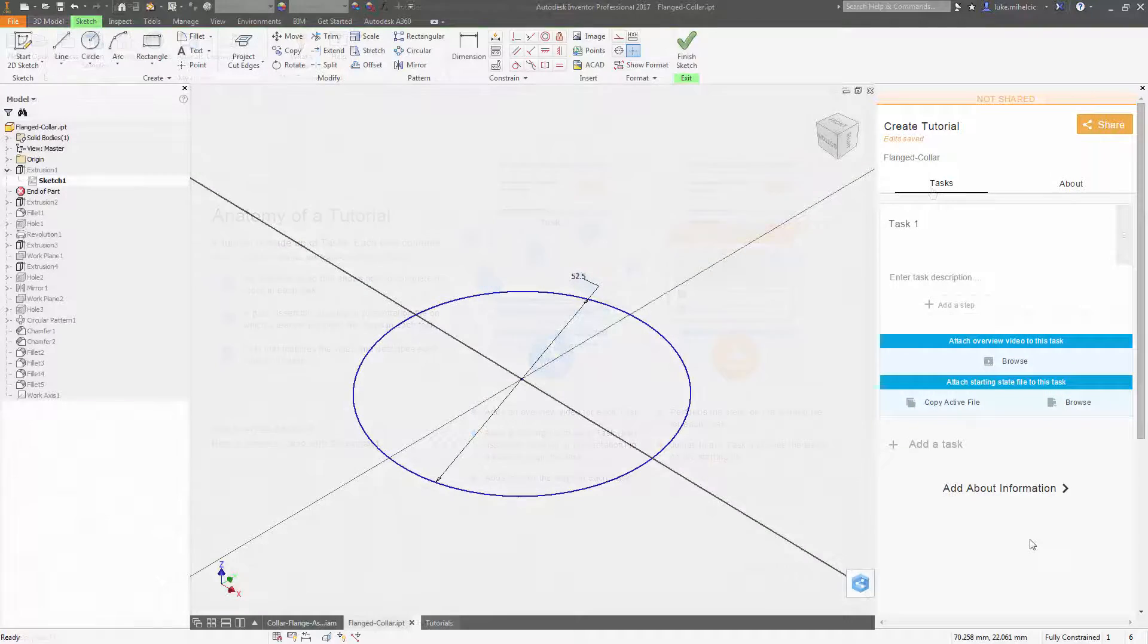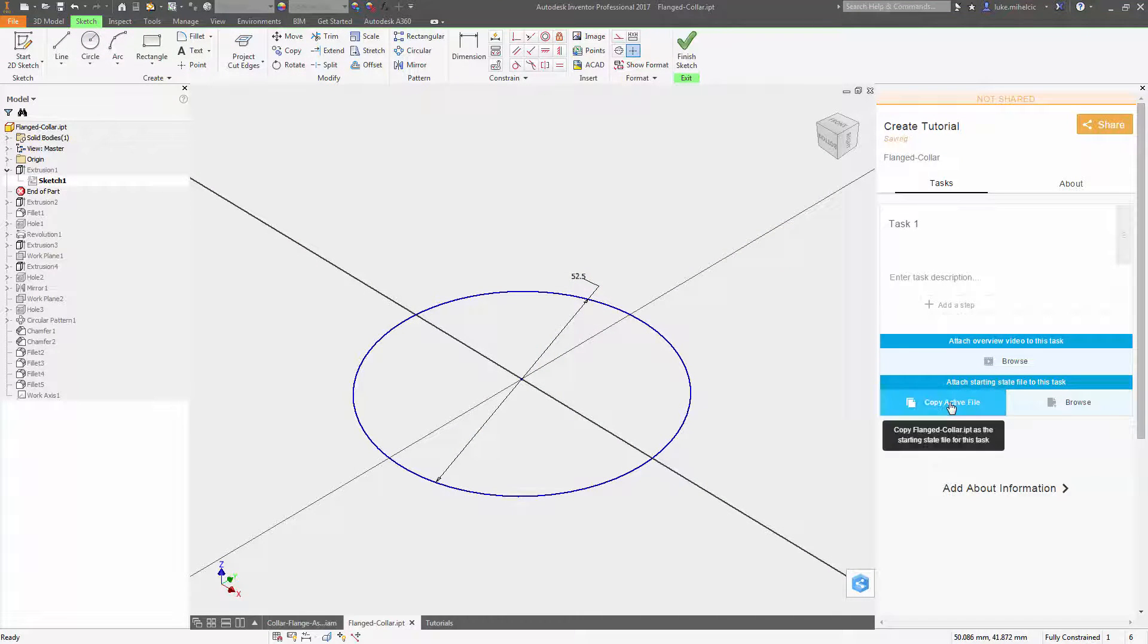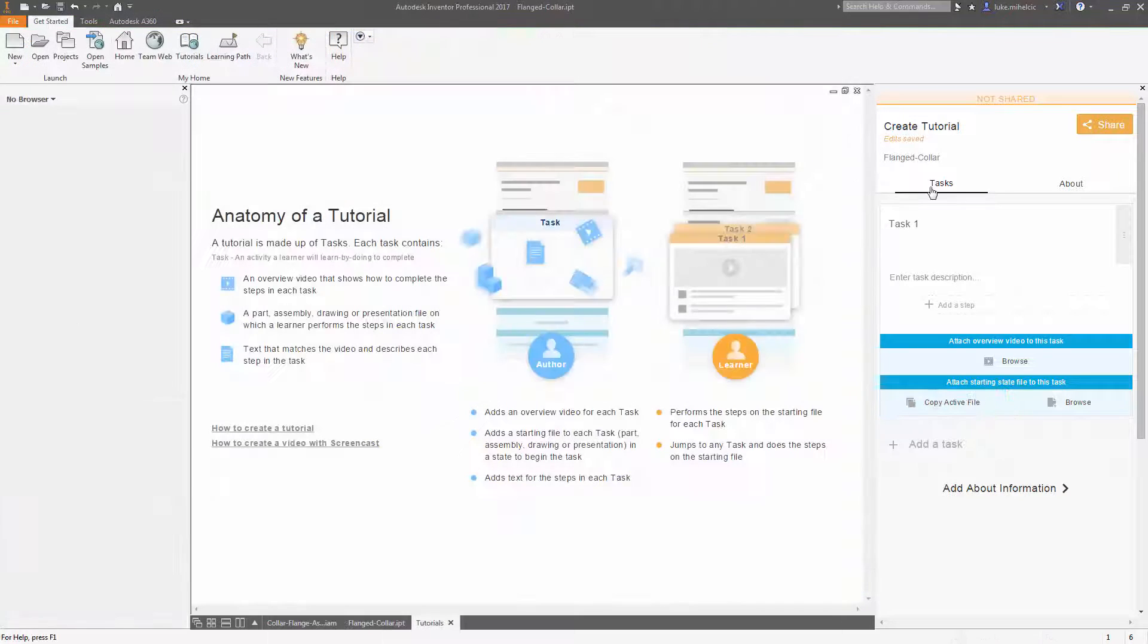You can then attach the starting state file to each task and build your individual steps.